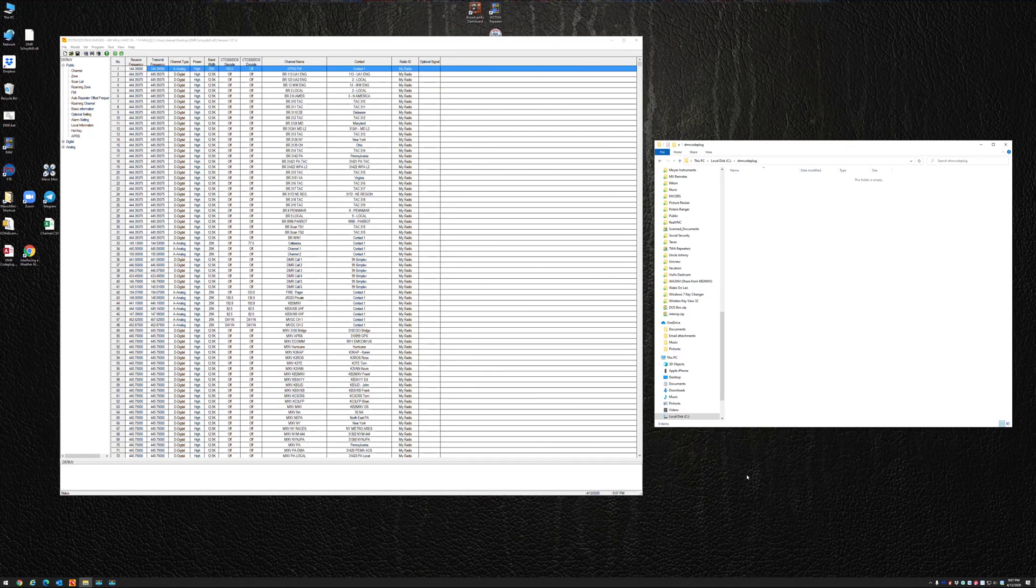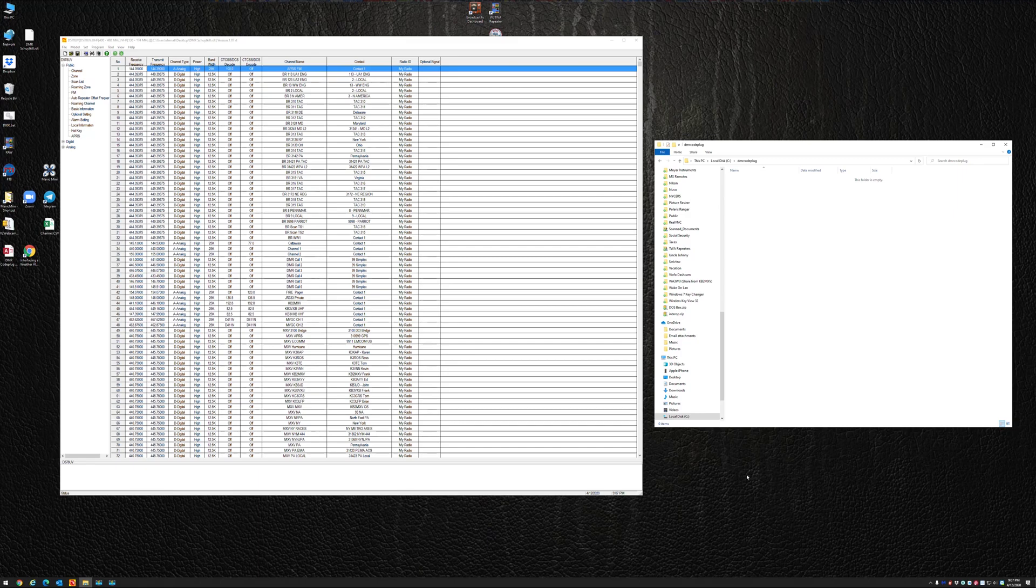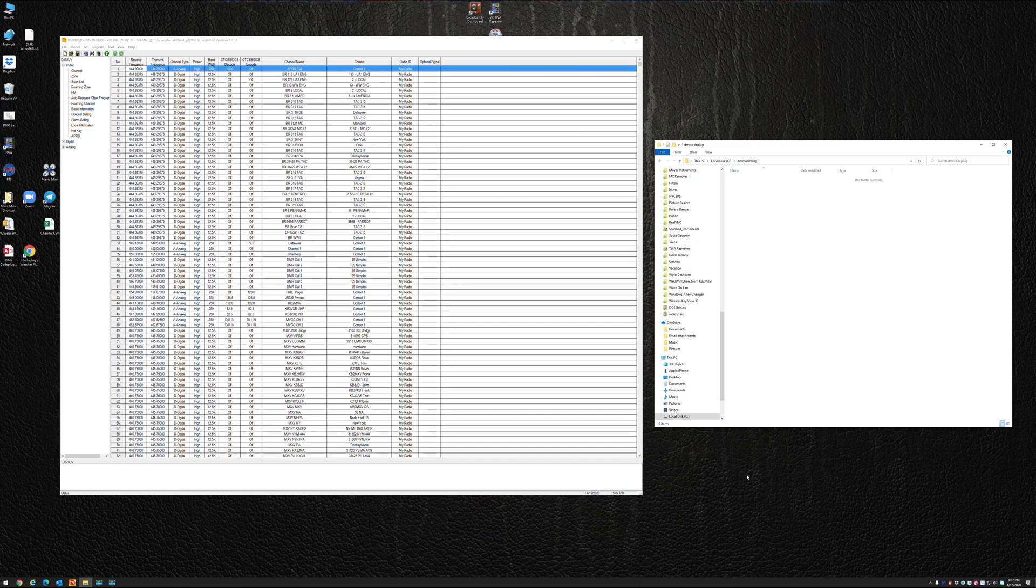Hi, KB2MXV here. I put a little Microsoft Access database together. If any of you guys use Microsoft Access or have Microsoft Access, this will work.